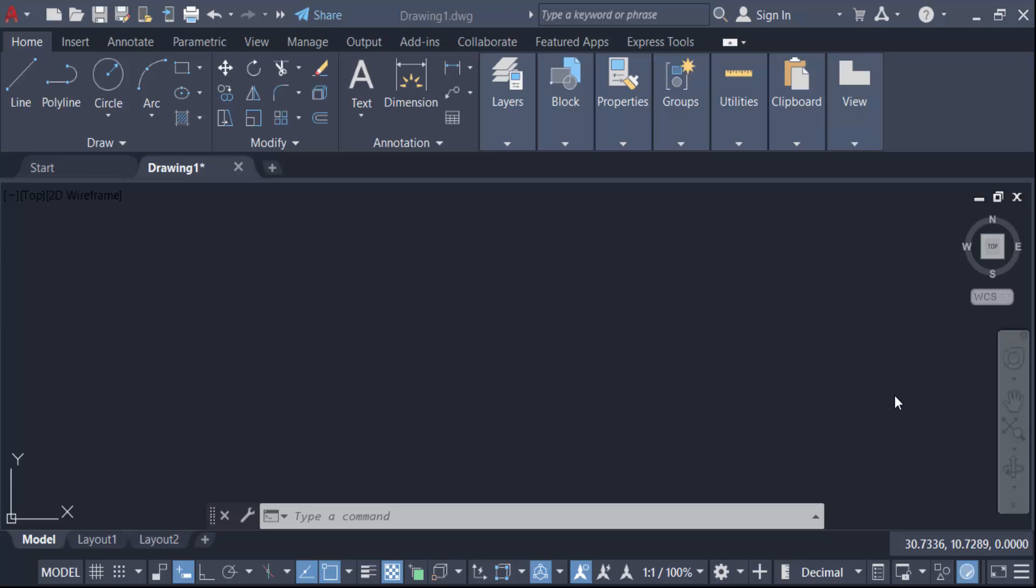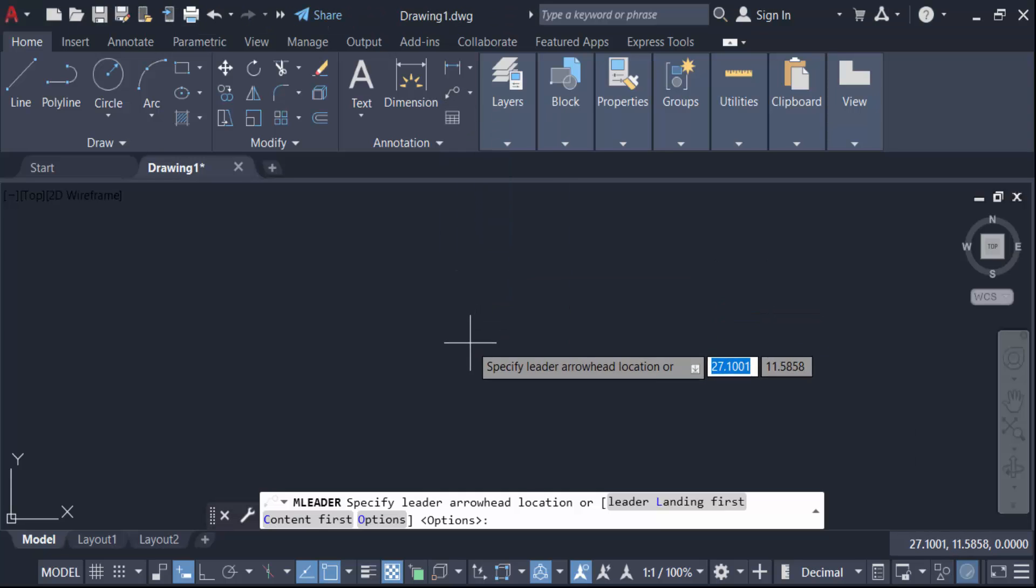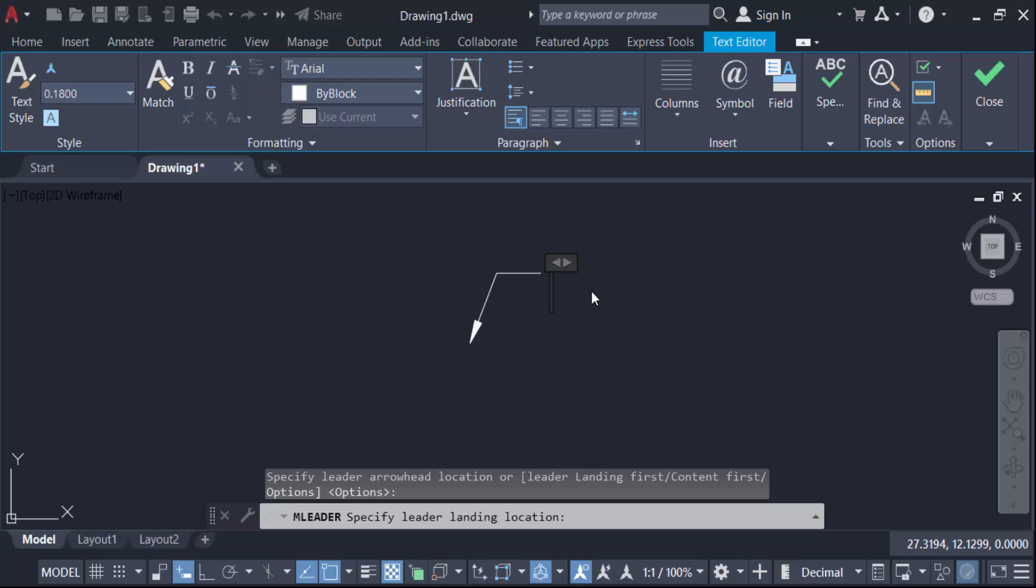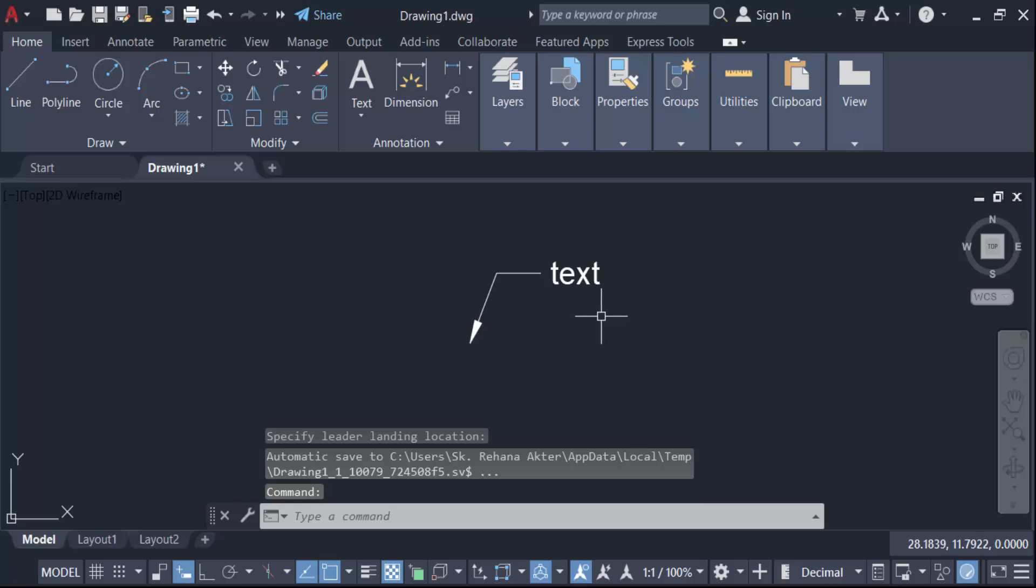Hello everyone, assalamualaikum. In this tutorial today I'll present to you how to create a multi-leader using a block with attribute in AutoCAD. So let's get started. I go here to this leader and you have to see I create a leader here and make text and click on the other side. This is the mtext multi-leader and I want to make a multi-leader with a block.